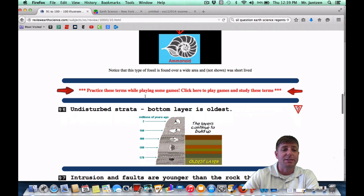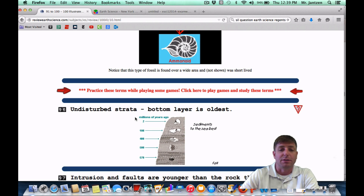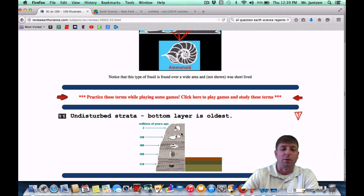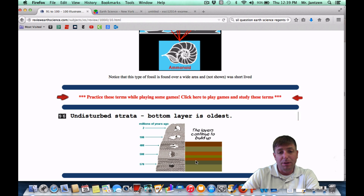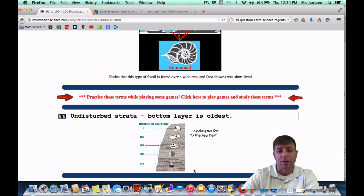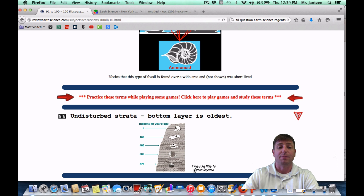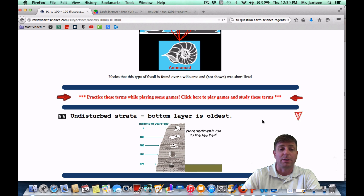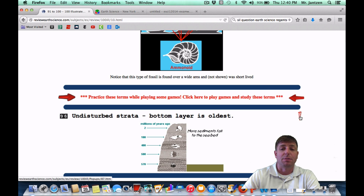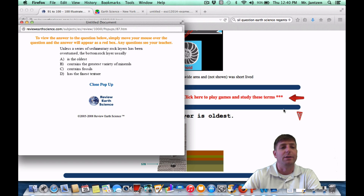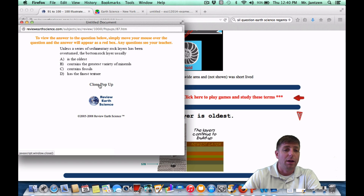Number 96: in undisturbed strata, the bottom layer is the oldest. If there's no overturning, the bottom layer is the oldest. As sediments fall down under water, they build up layer by layer — the newest is on top and the oldest is on the bottom, just like a mason putting down bricks. As a Regents question: unless a series of sedimentary rock has been overturned, the bottom rock layer is usually the oldest.